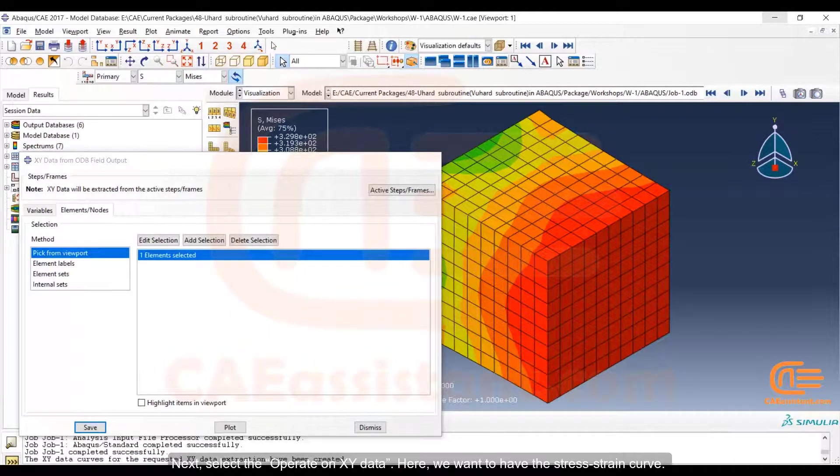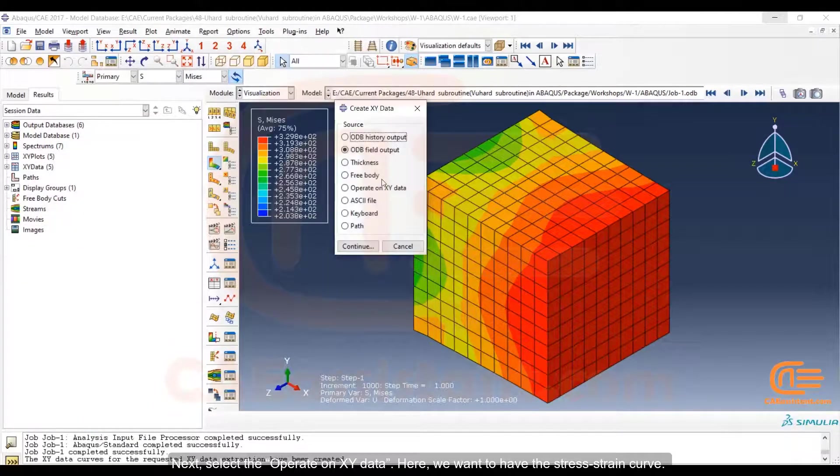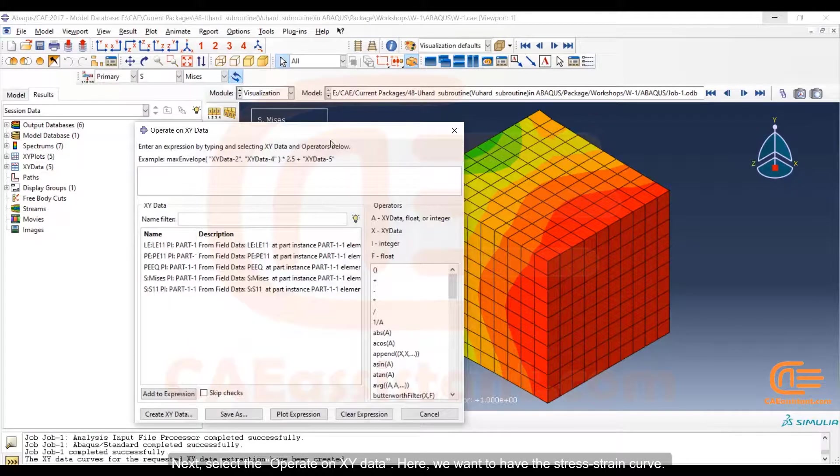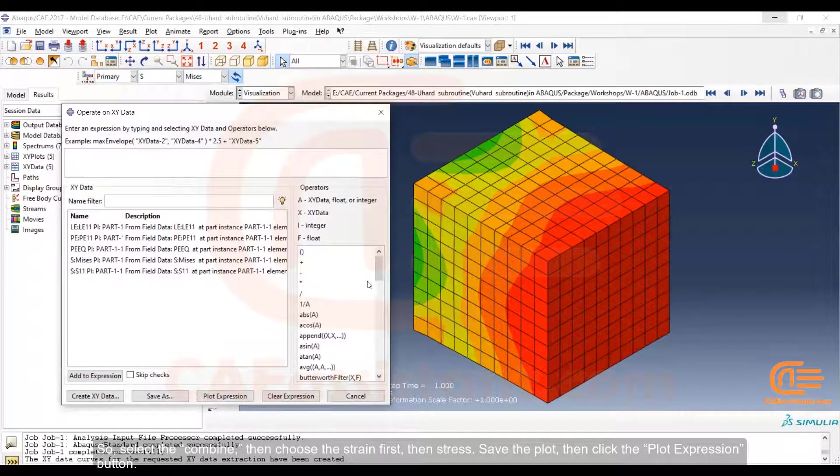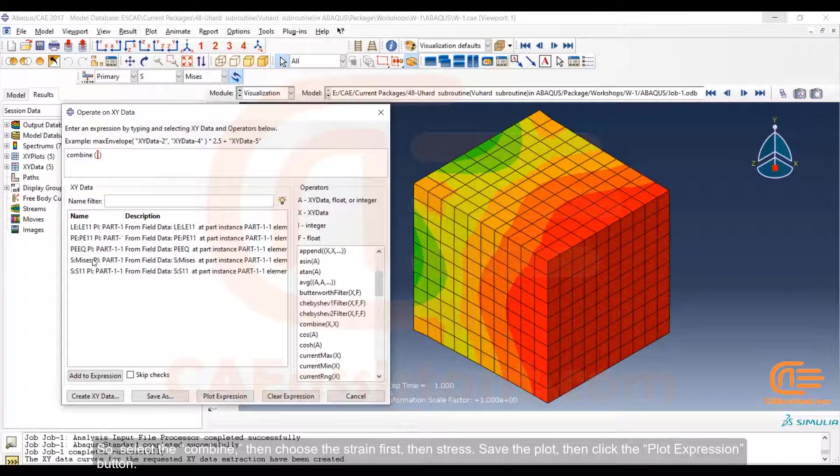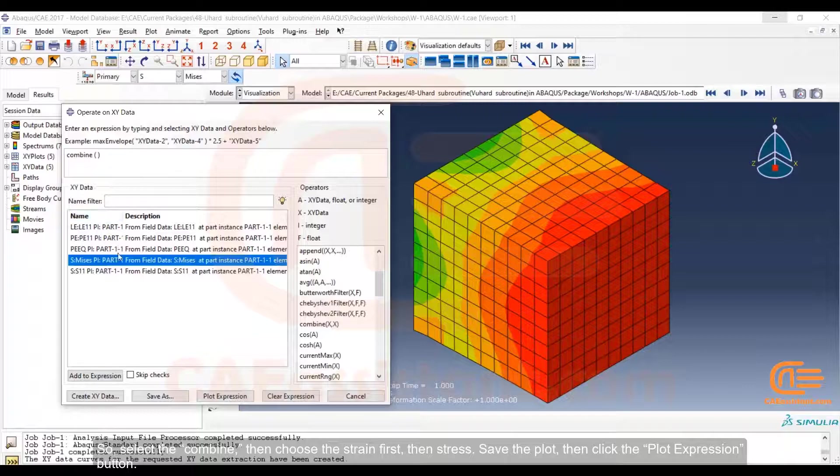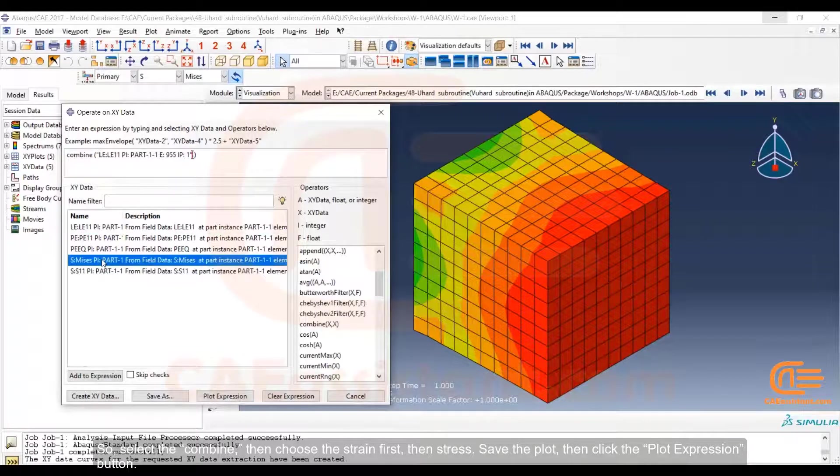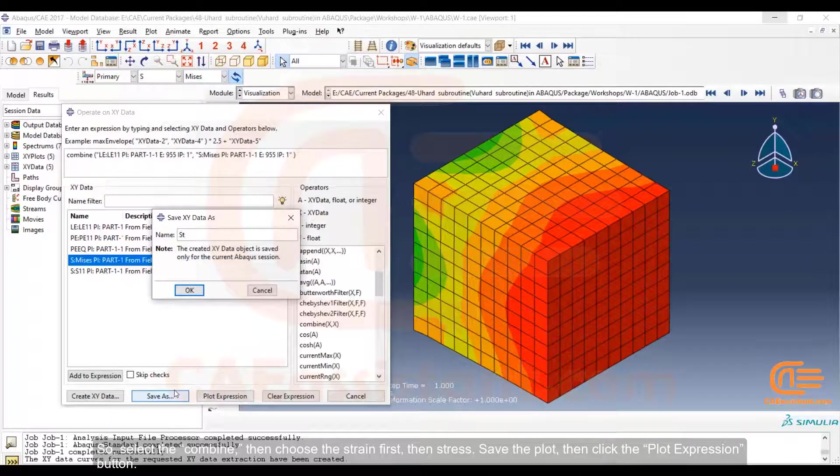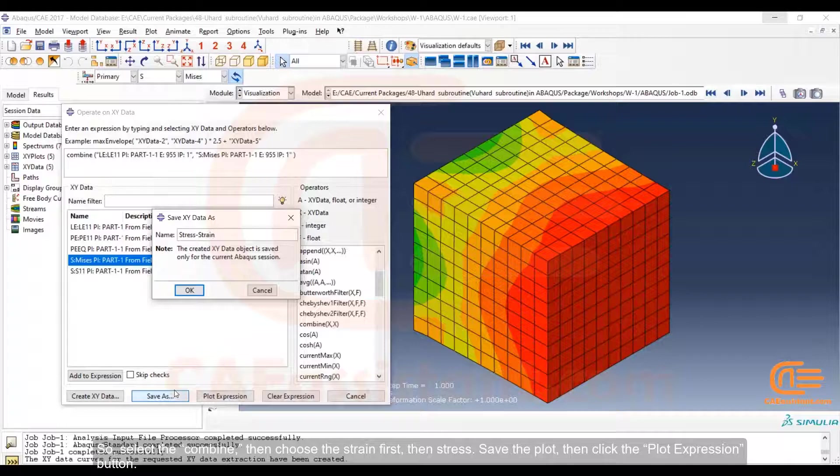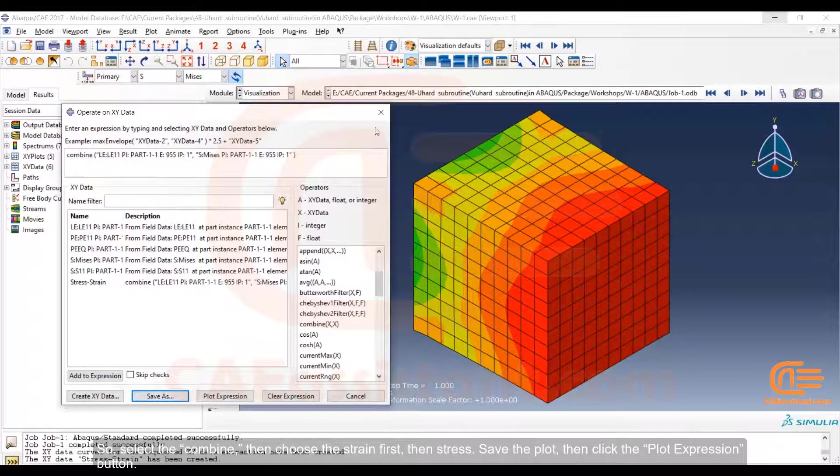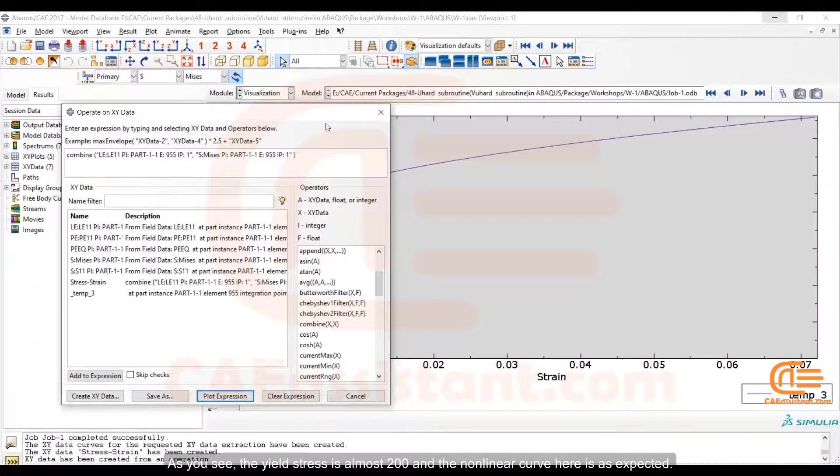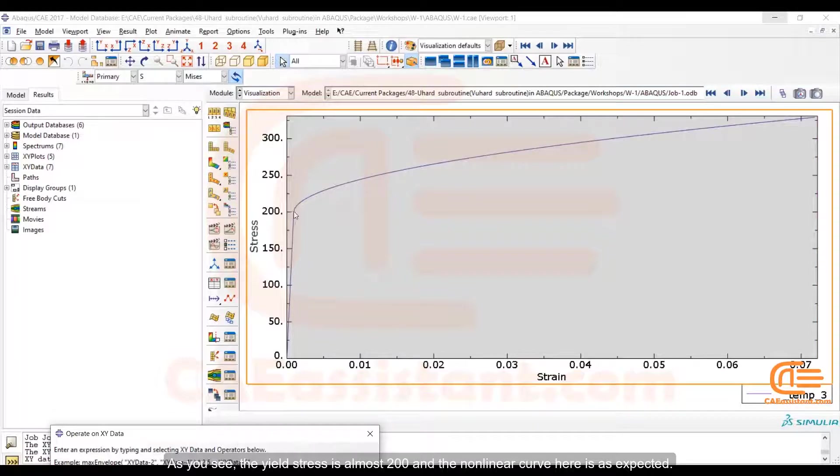Next select Operate on XY data. Here we want to have the stress-strain curve. So select combine and choose the strain first, then stress. Save the plot. Then click the Plot Expression button. As you see, the yield stress is almost 200 and the non-linear curve here is as expected.